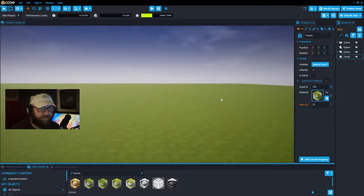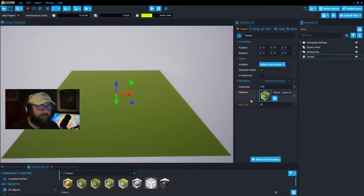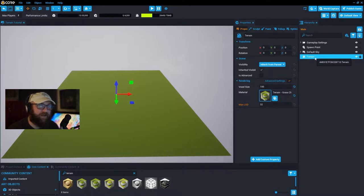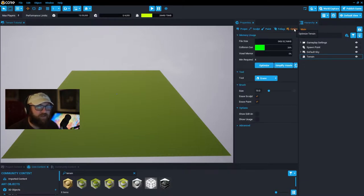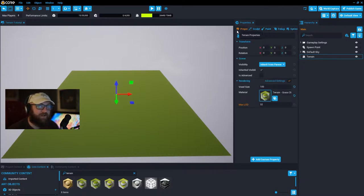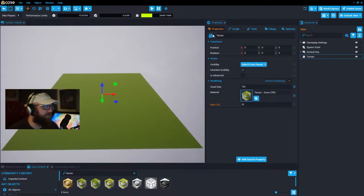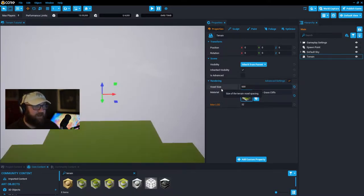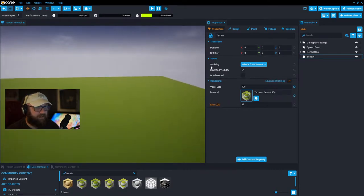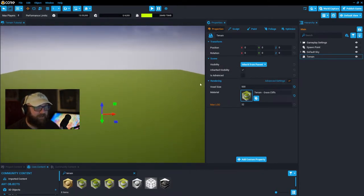I recommend selecting one of these terrain materials to place over your basic material; it makes editing a little easier. We're going to assume you don't know anything about terrain, so I'm going to explain the properties, the sculpting tools, the painting tools, the foliage, and we'll touch on optimization. Starting out here in the properties tab.